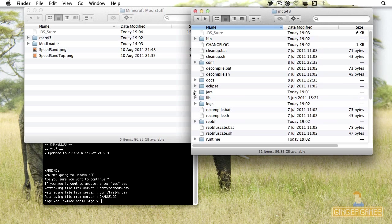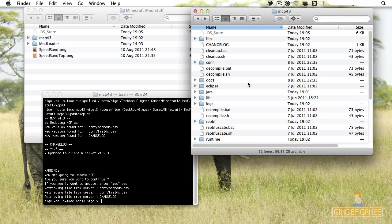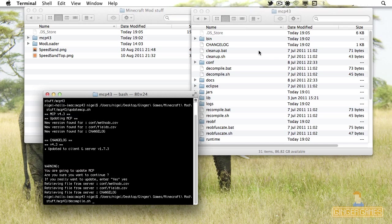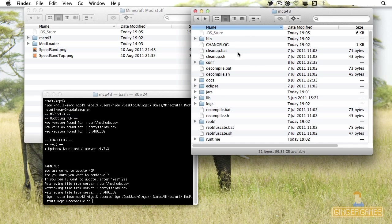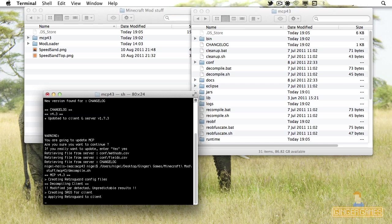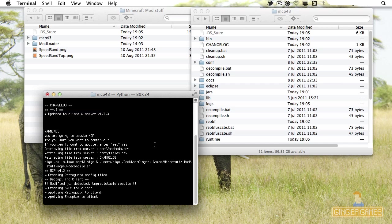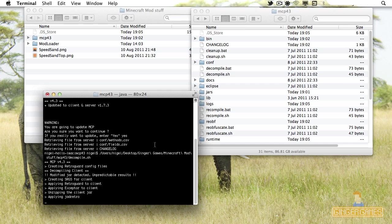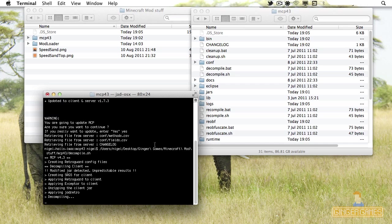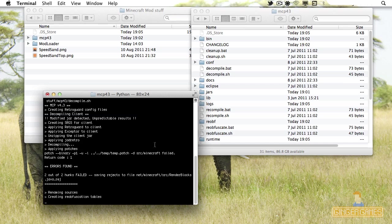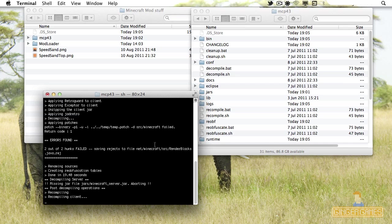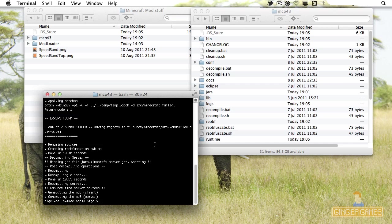Now we get to decompile Minecraft. Keeping the terminal open, drag the decompile file in — or click the bat file if you're on Windows — and click Enter. It's now decompiling. It'll open up RetroGuard and that's normal. It may show some errors but that's normal too. Done.